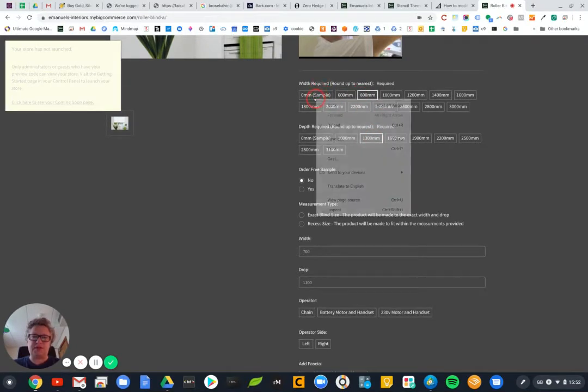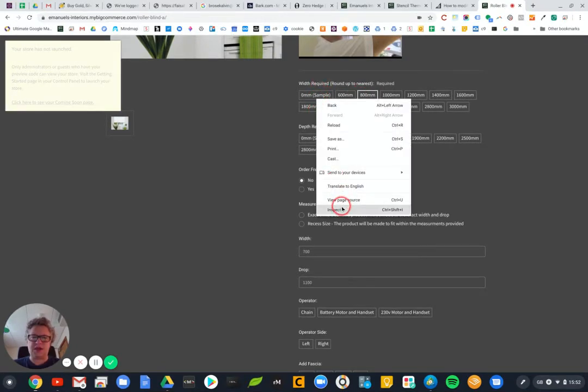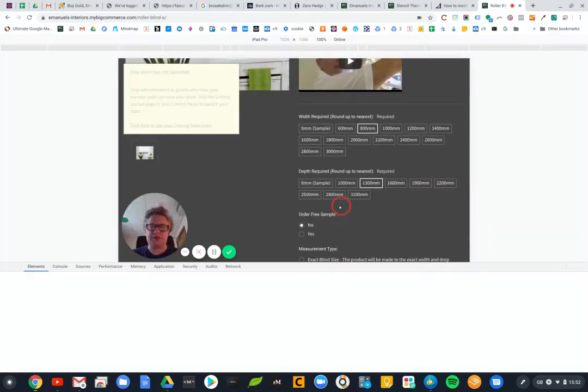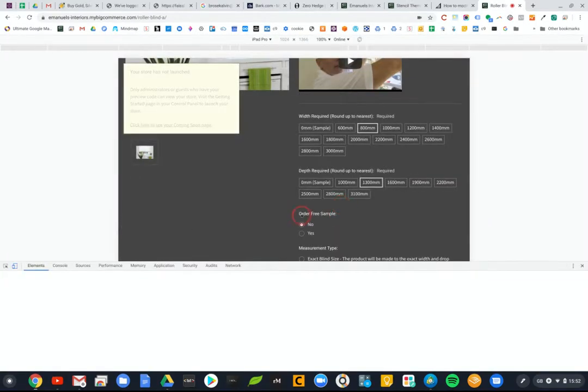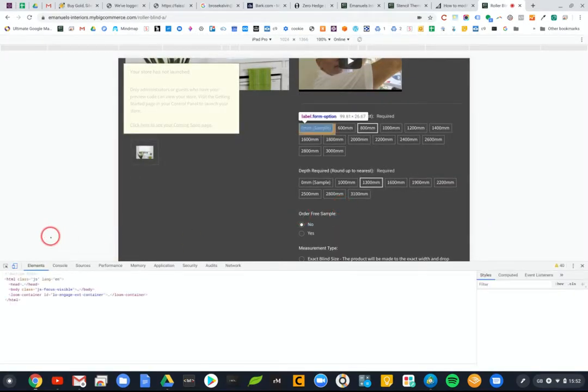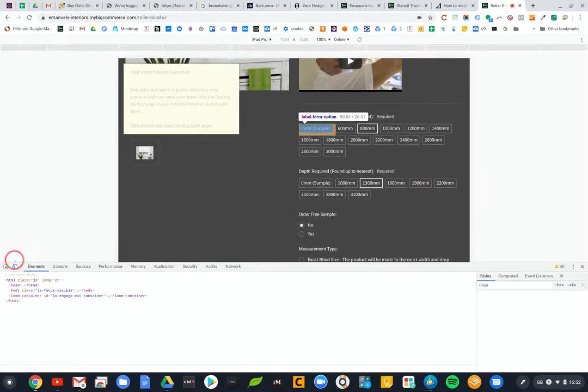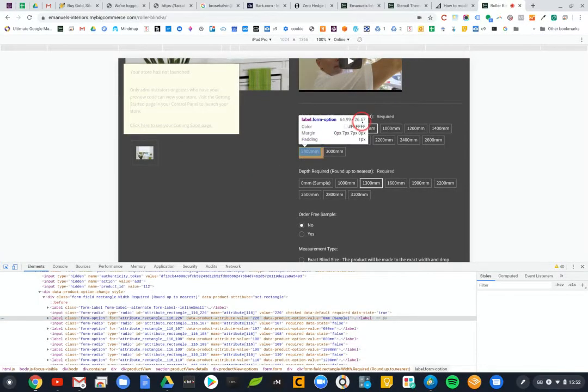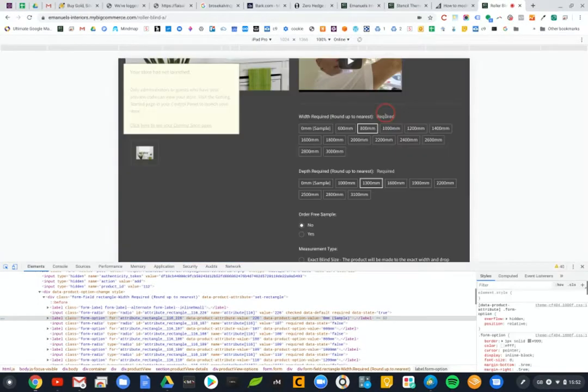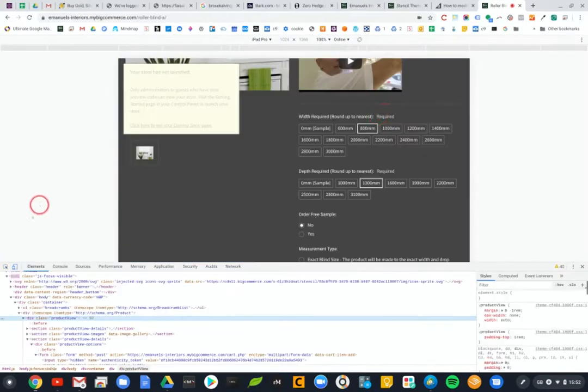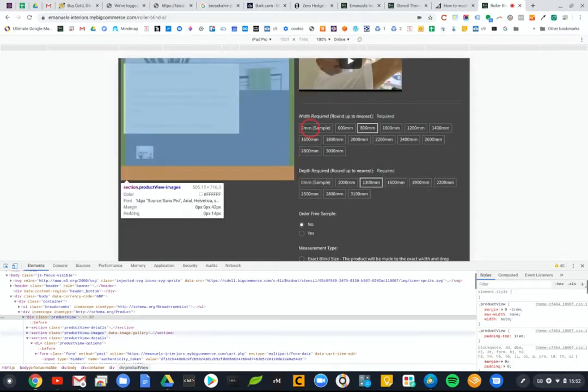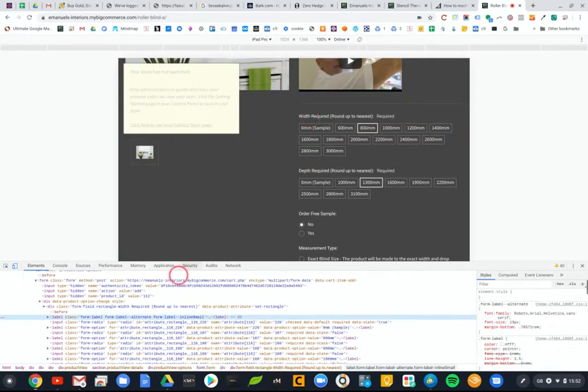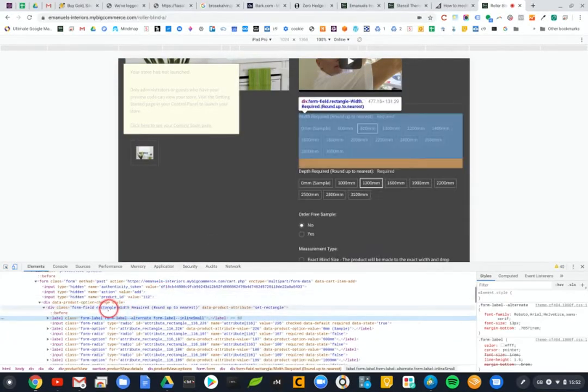Now if I go and look at the code then I can see in here that we have basically a section that is called rectangle width. And I think that if I put a display none command in there that should hide it and that's what I'm looking to do.